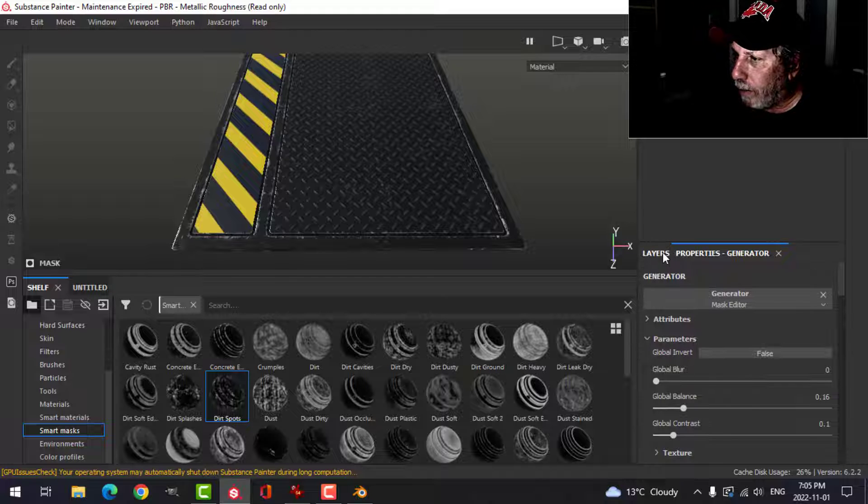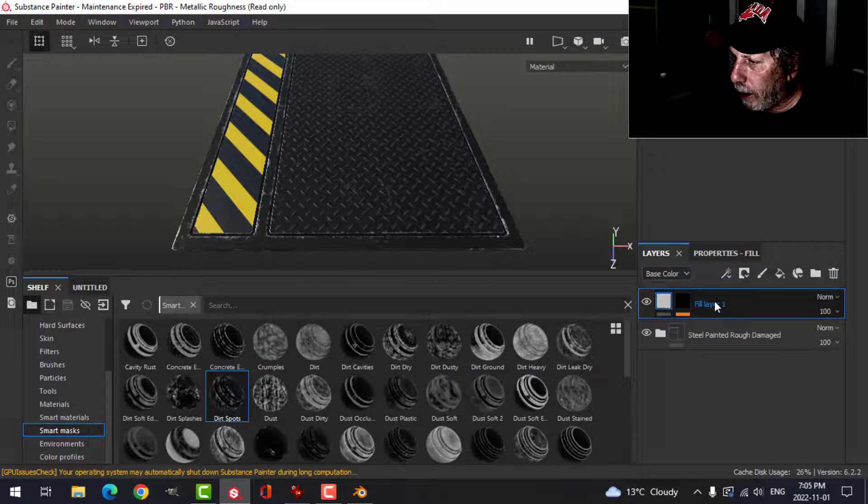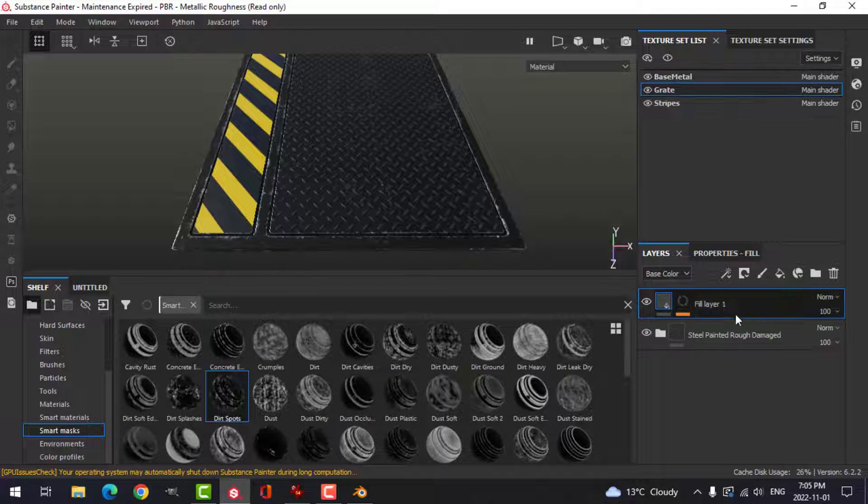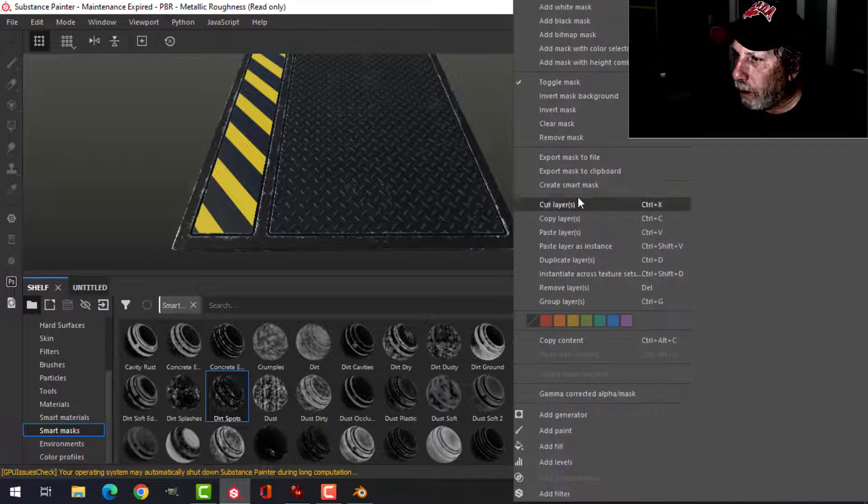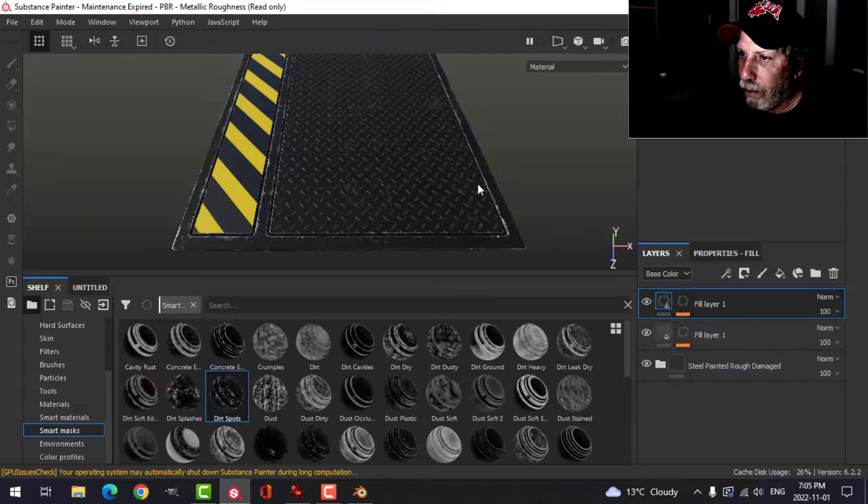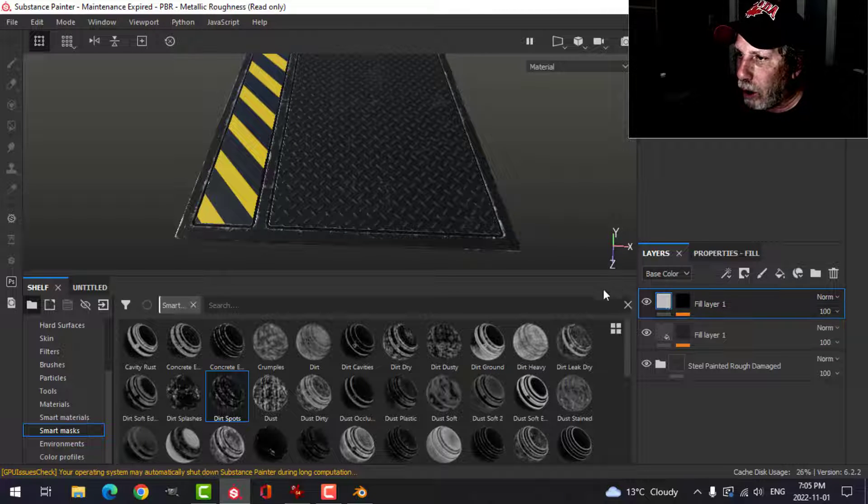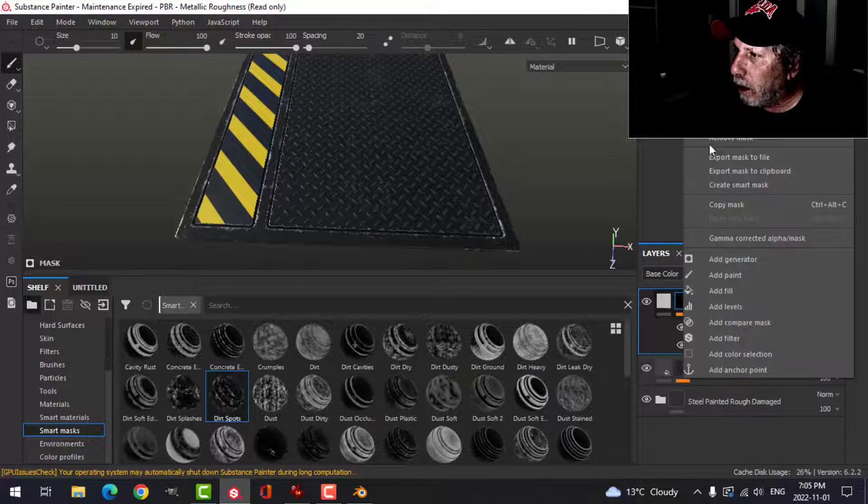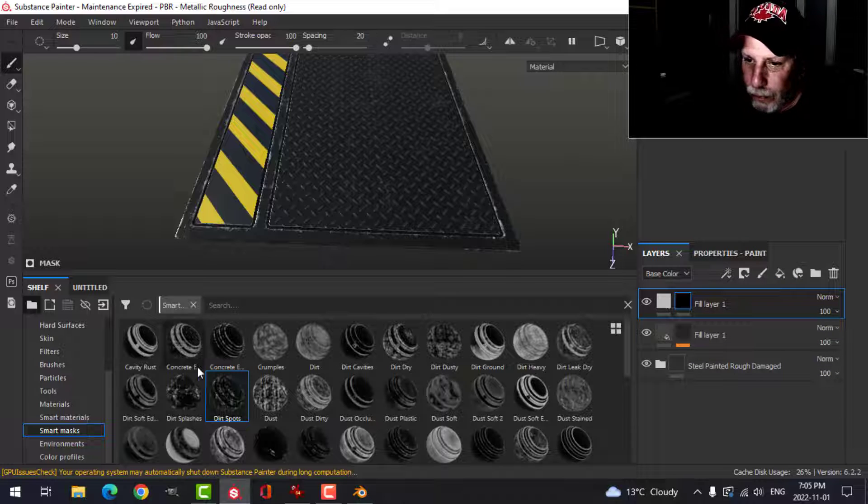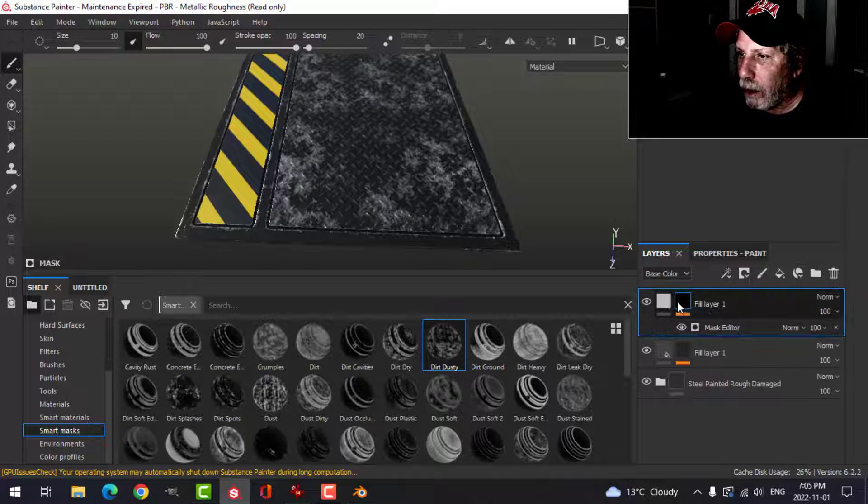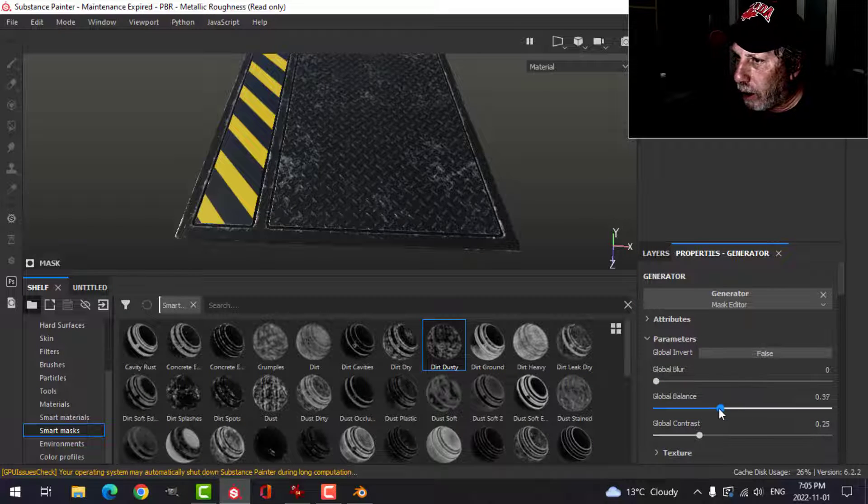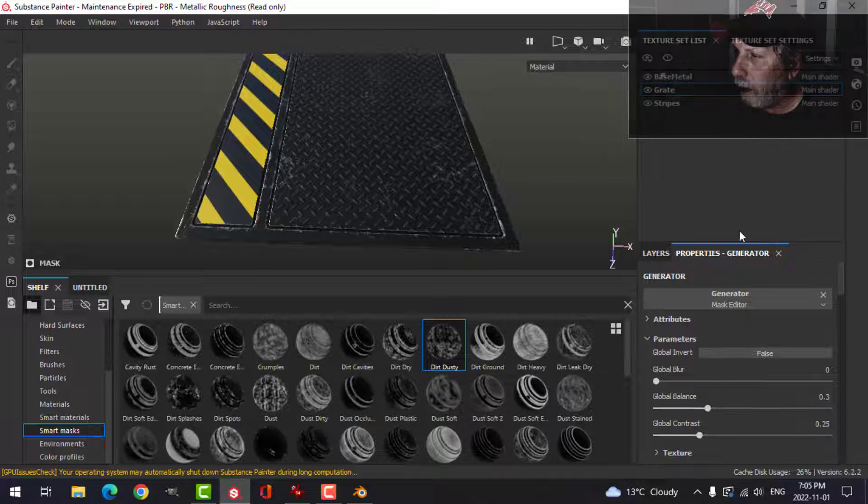I might take that and copy that layer and try it on the grate as well. Just paste it. It doesn't really do too much on that one. So I may clear that mask. And try like maybe try a different one. What if I do that and just really bring it back? Just a little, little bit.